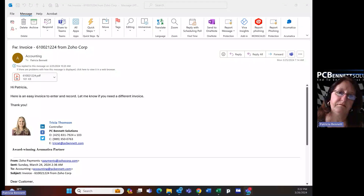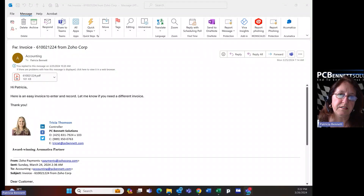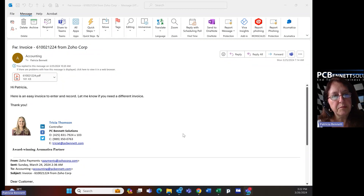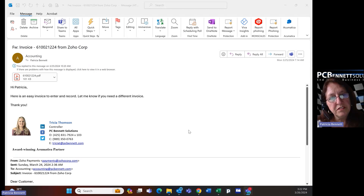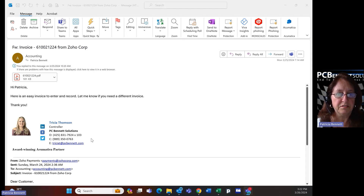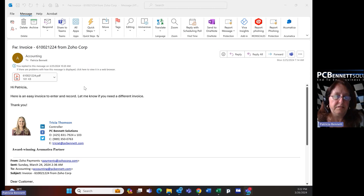Today, I want to show you how easy it is to use the payables automation in Acumatica to enter an invoice directly from your email. What you see on the screen is an email that I just received from my controller for the purpose of this demonstration.